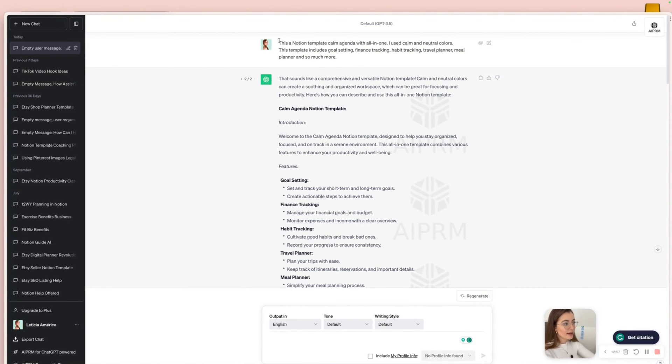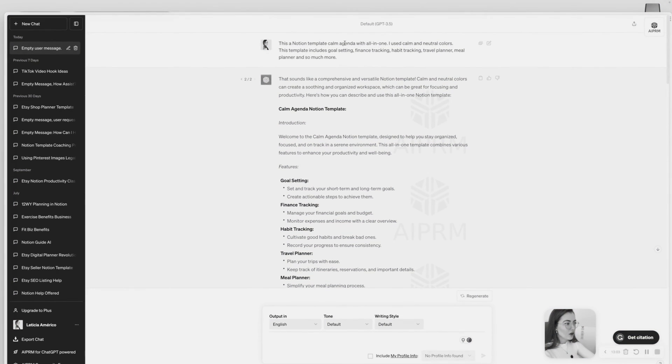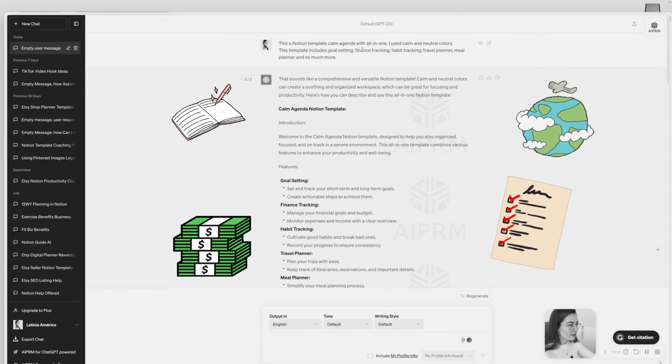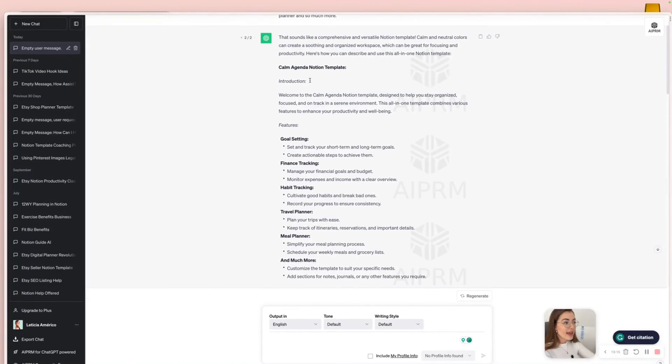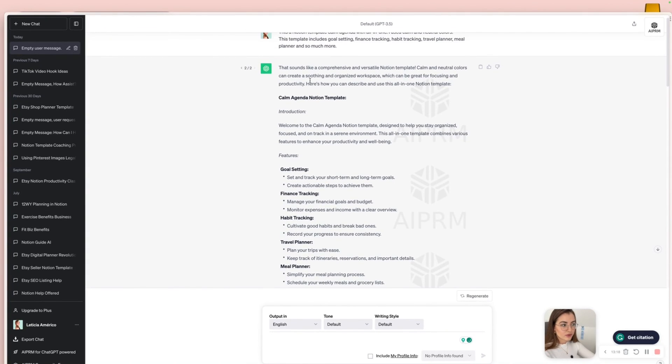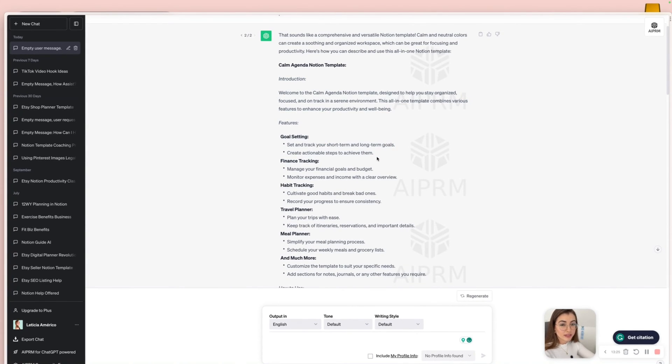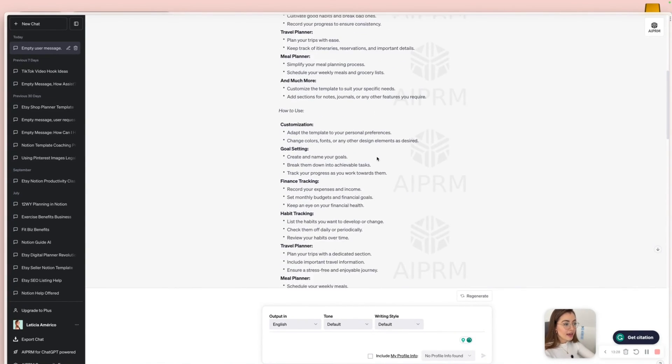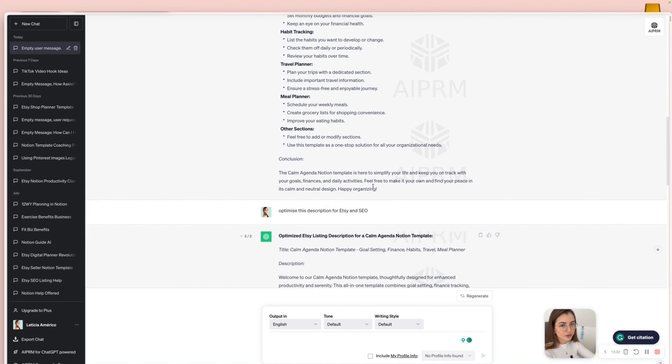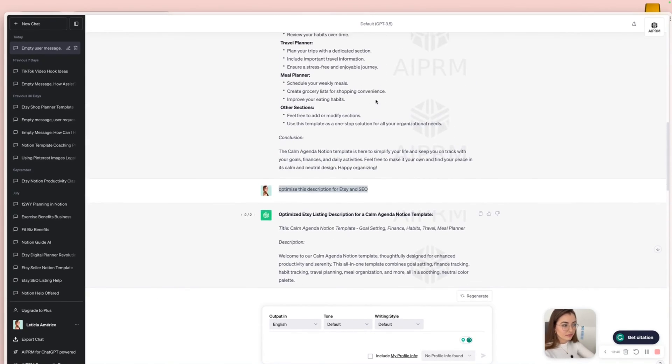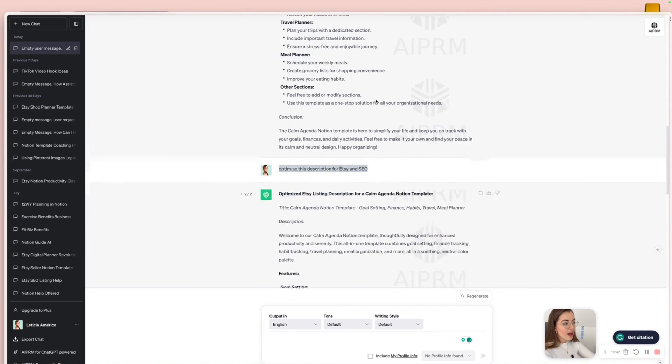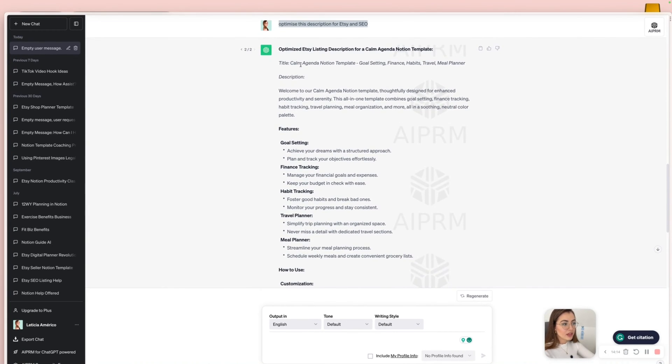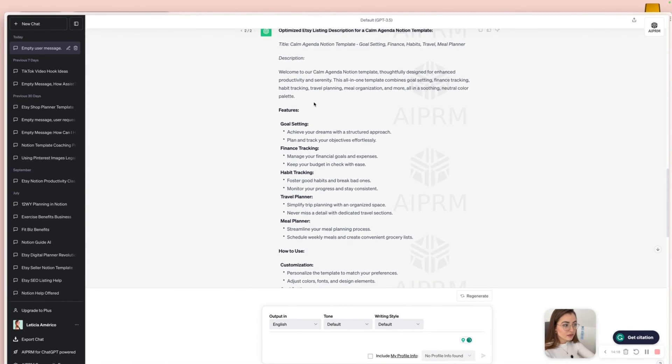So I asked ChatGPT. This is a calm agenda, all in one. I use neutral colors. This template includes a goal setting, finance tracking, habit tracking, travel planning, meal planning, so much more. And I asked for a description for my Etsy listing. And it gave me quite good description. I don't use everything a hundred percent. I just get an idea and I customize to the way that it fits my shop the best. And then I just ask again, once I'm like 80% happy with it, I ask again to ChatGPT to optimize the description for SEO.